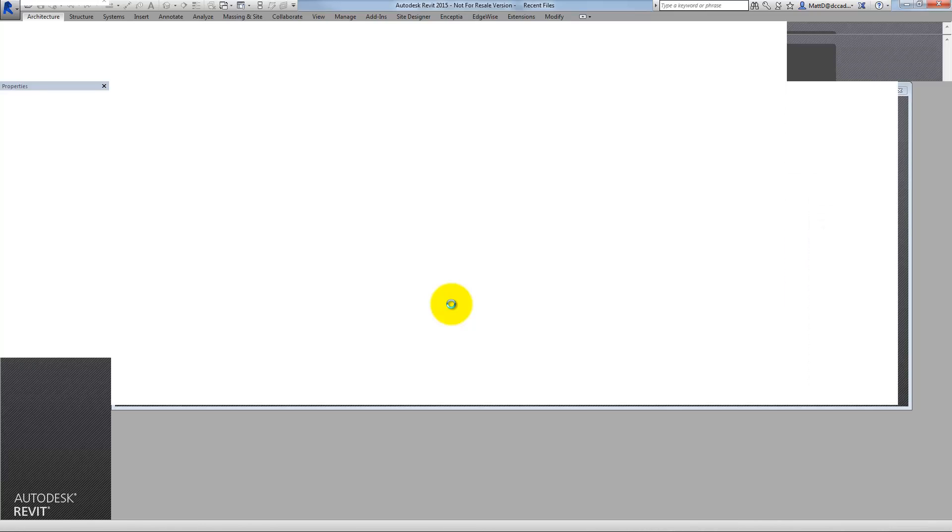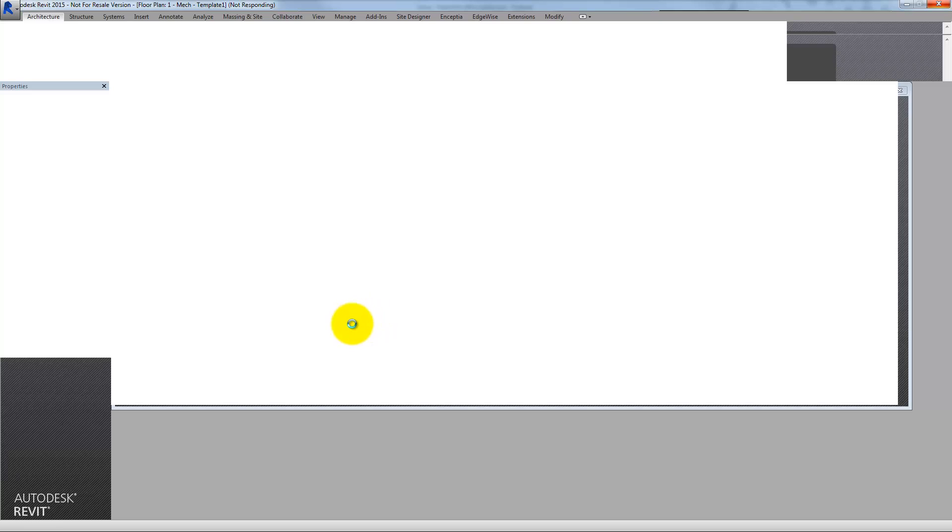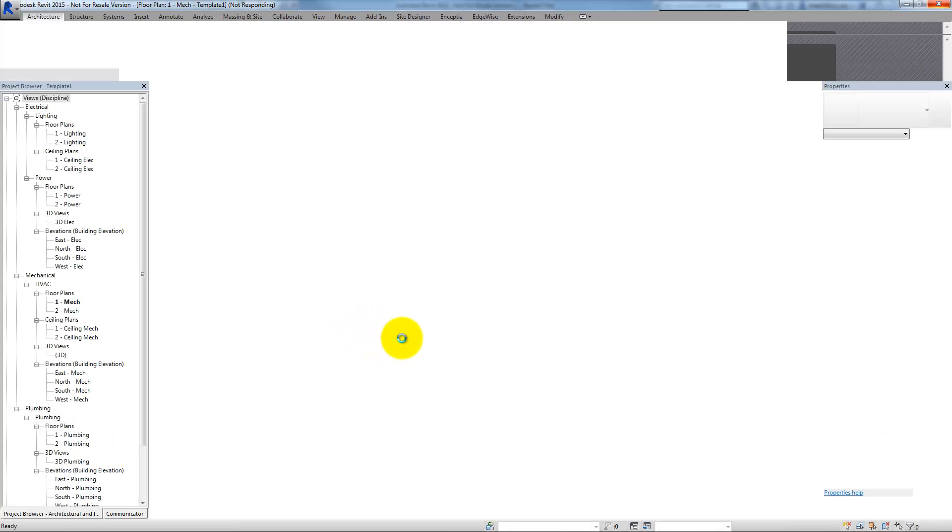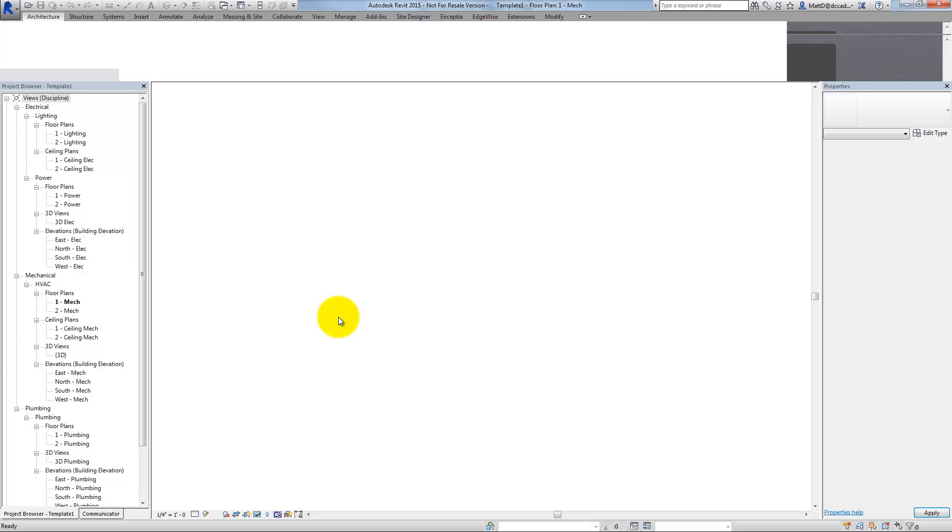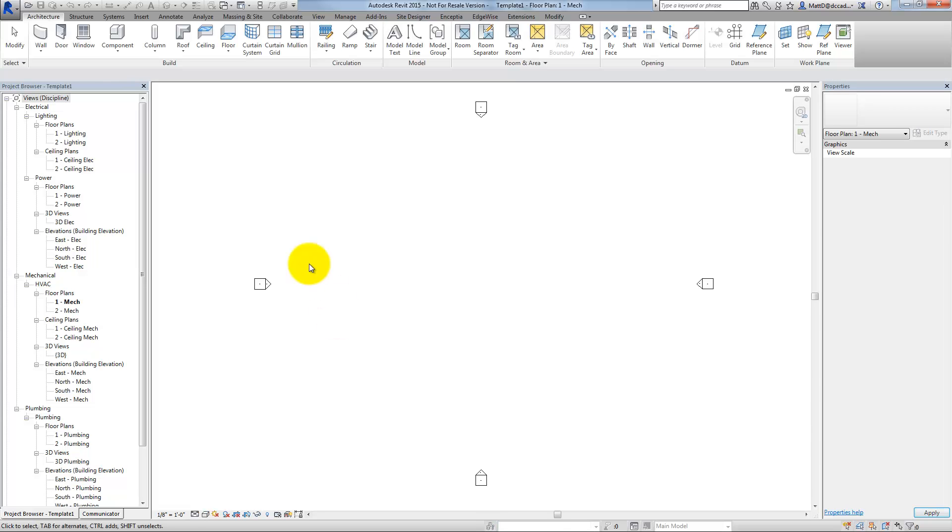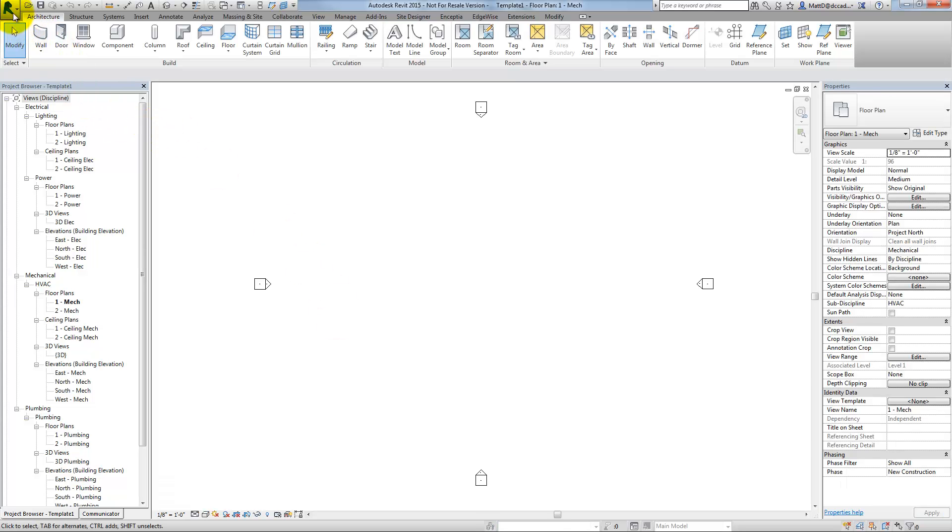At this point, I'm in my new template and I'll go ahead and save the template.